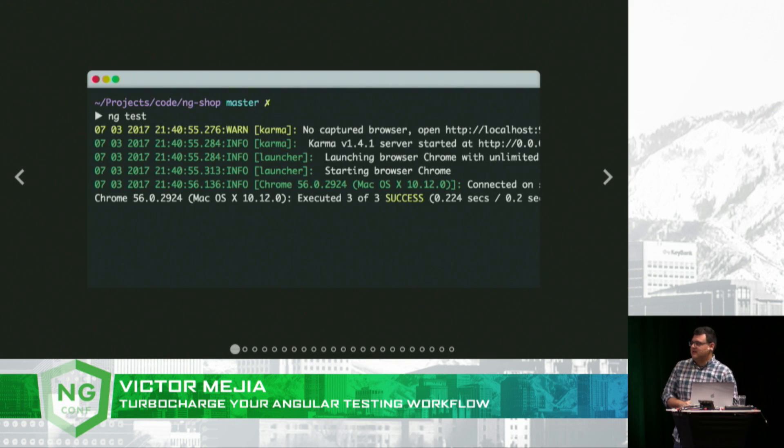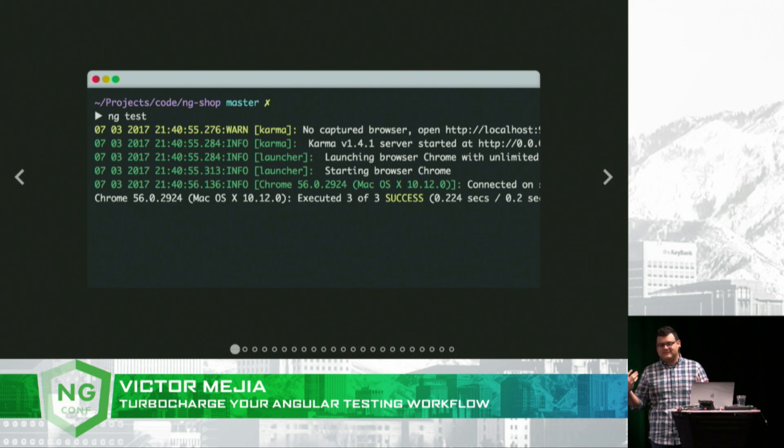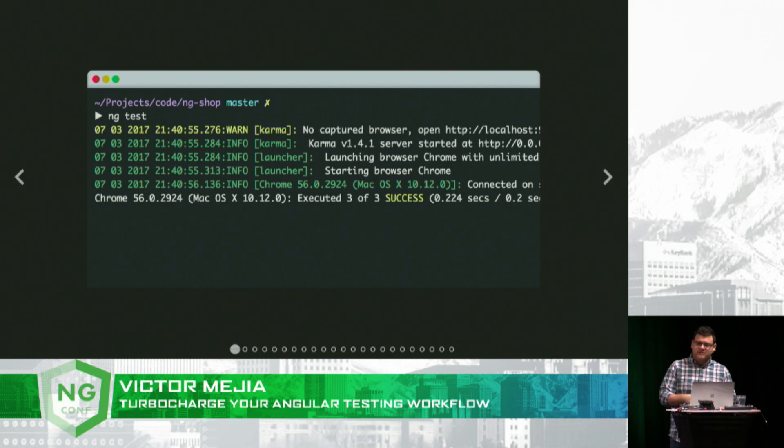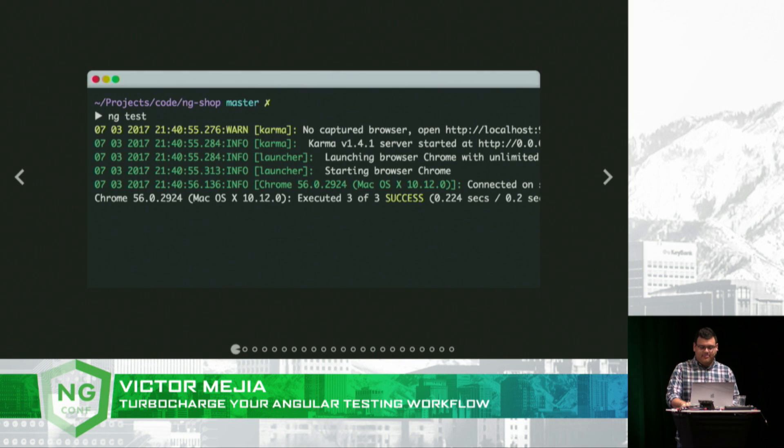Simply ng test, and a Chrome instance is launched watching your specs in watch mode, so as you make your changes, it will automatically run your tests.